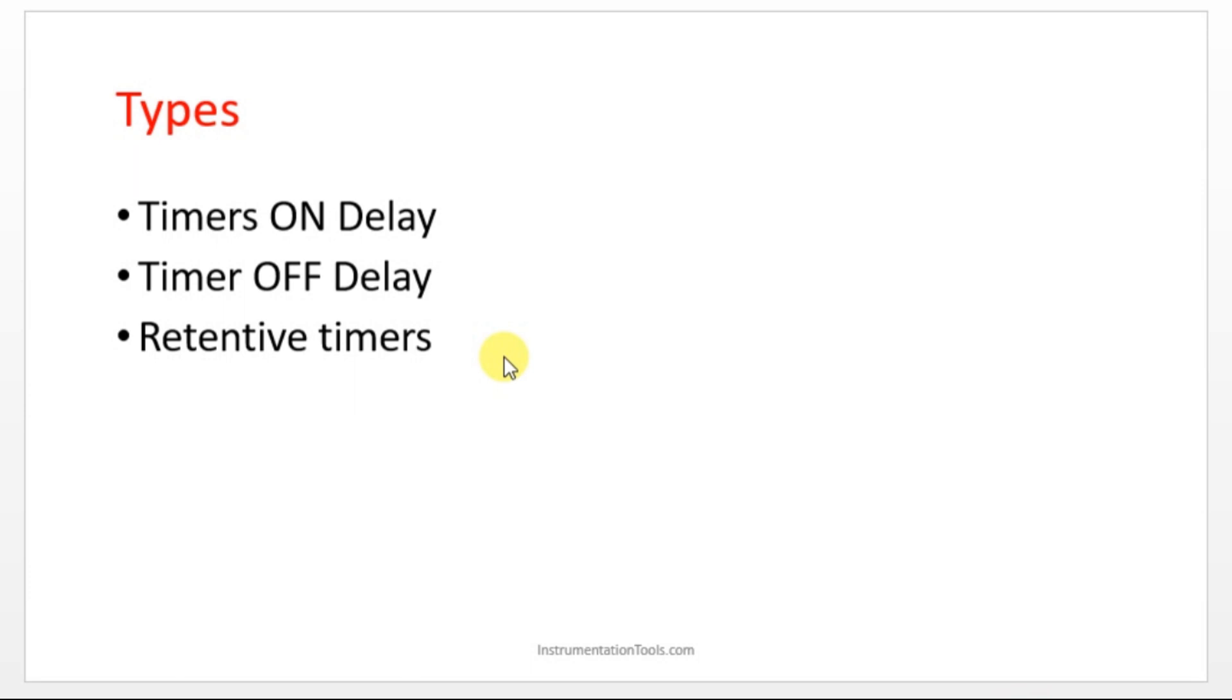But you don't want your motor to turn off immediately, but after some time. In this case, you can make use of the OFF delay timer and you can utilize the features of timer OFF delay and you can turn off the motor after some seconds. So that is timer OFF delay.